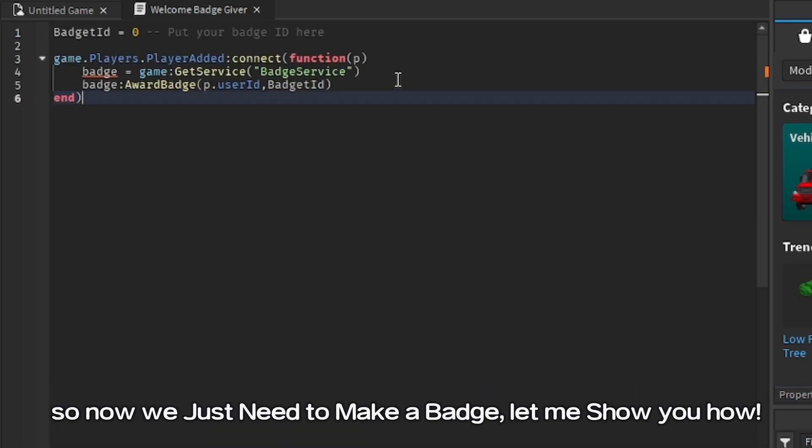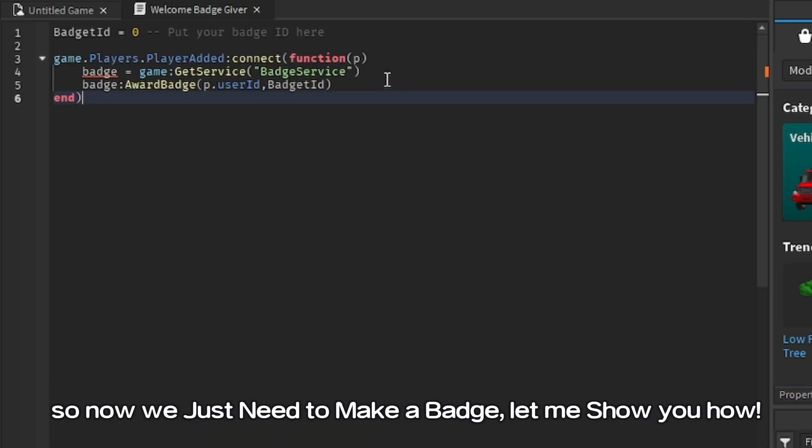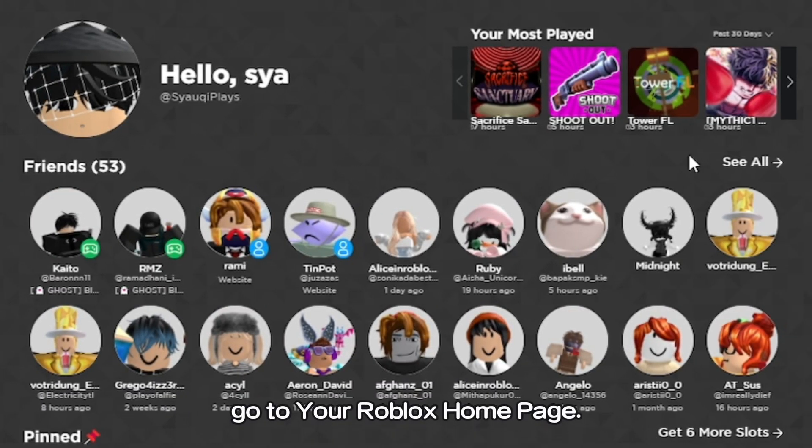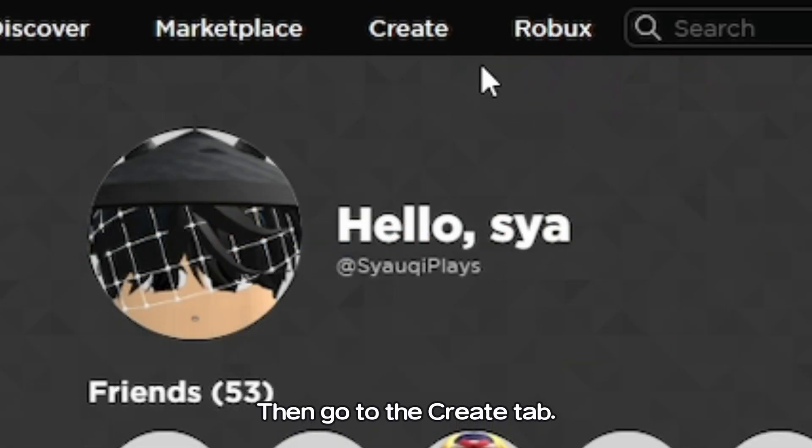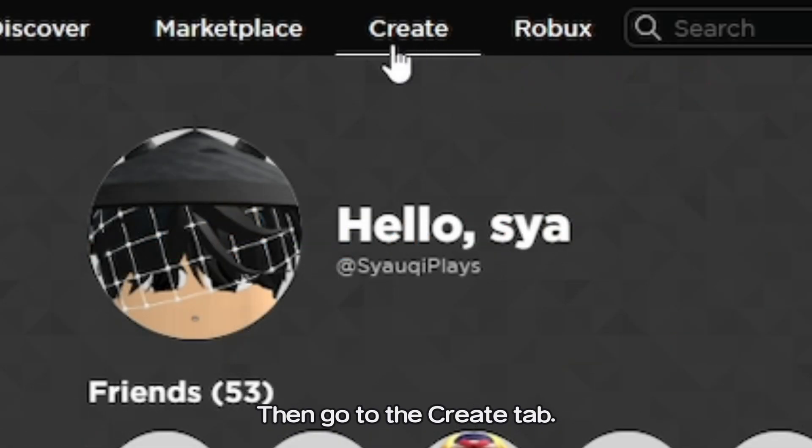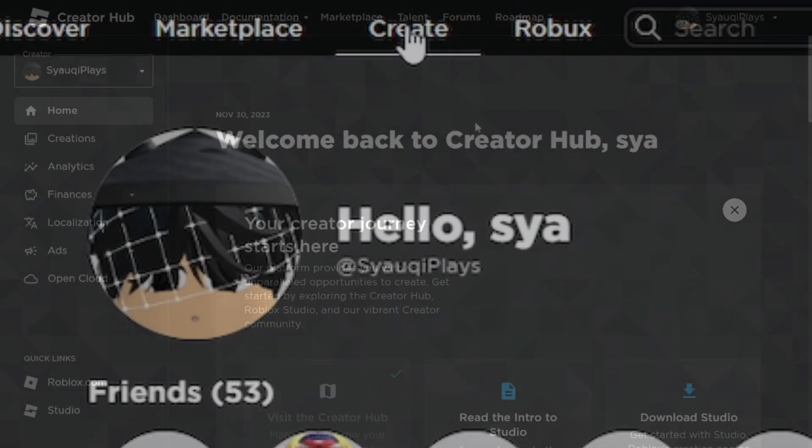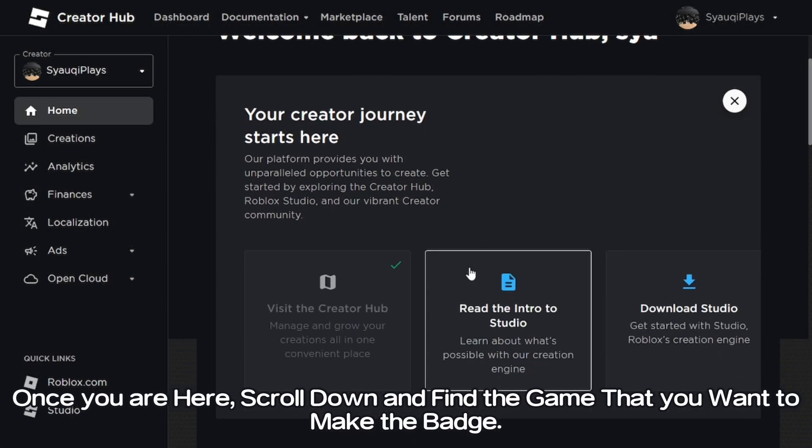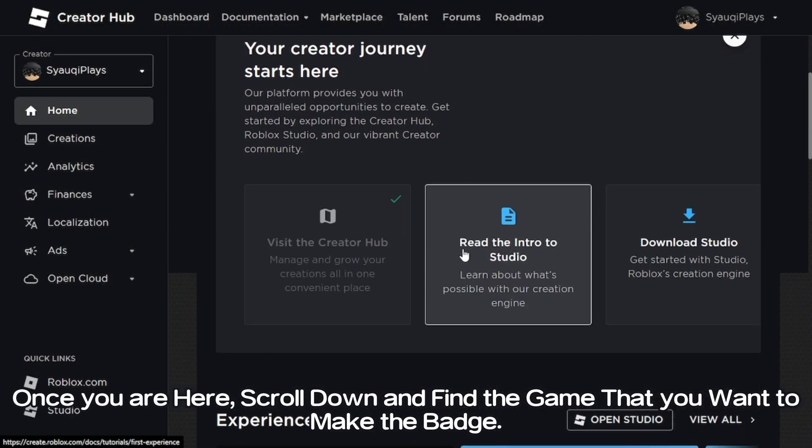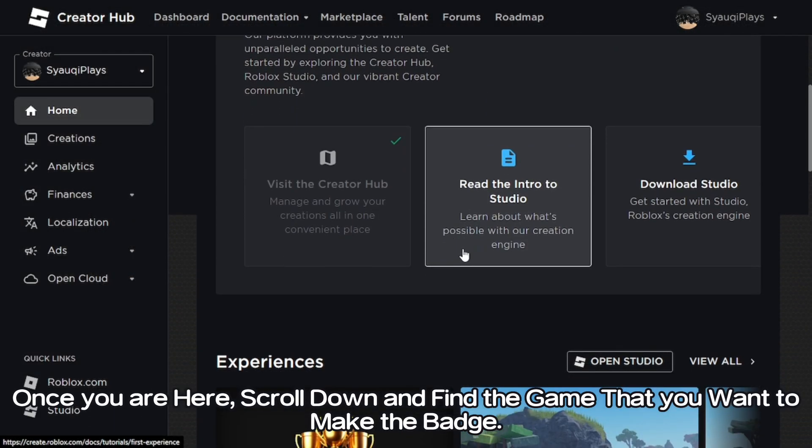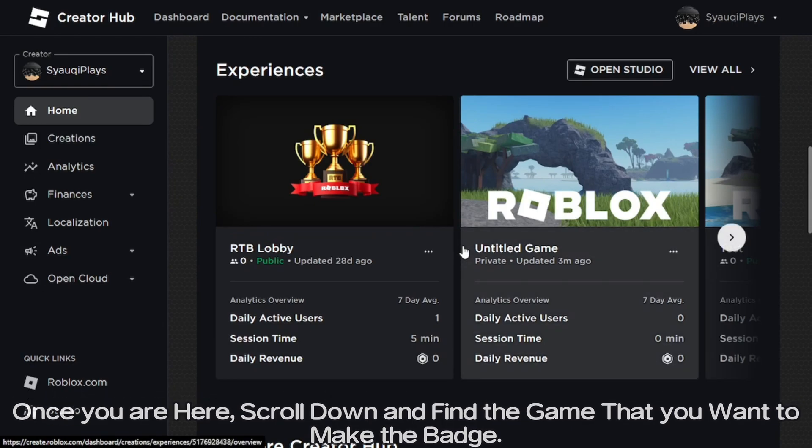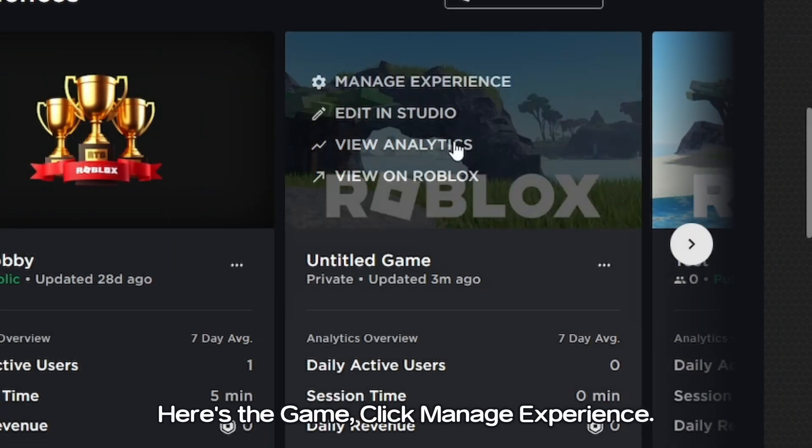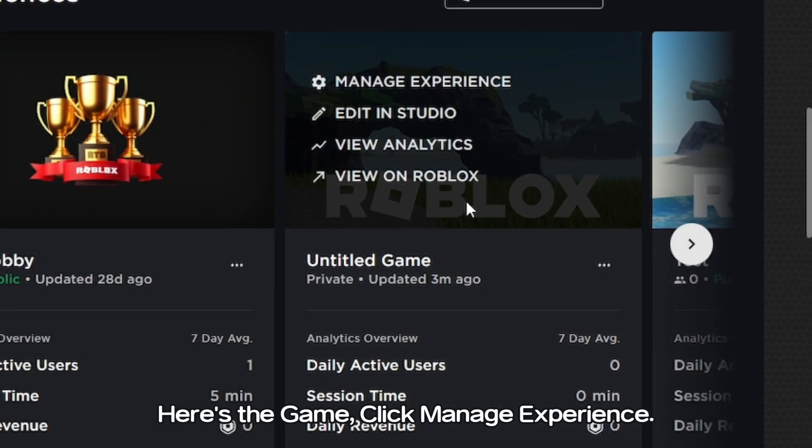So now we just need to make a badge. Let me show you how. Go to your Roblox homepage, then go to the create tab. Once you are here, scroll down and find the game that you want to make the badge. Here's the game, click manage experience.